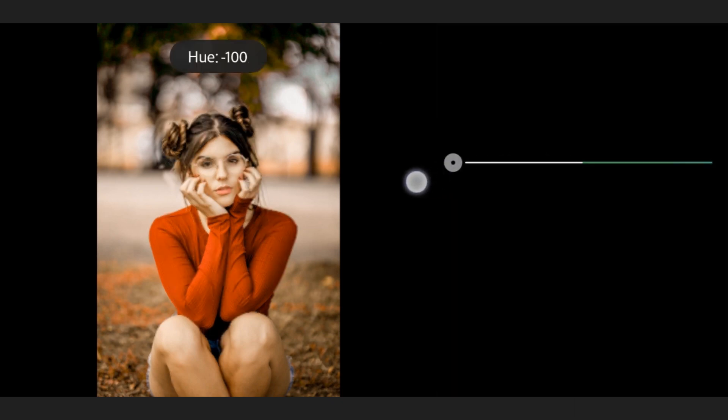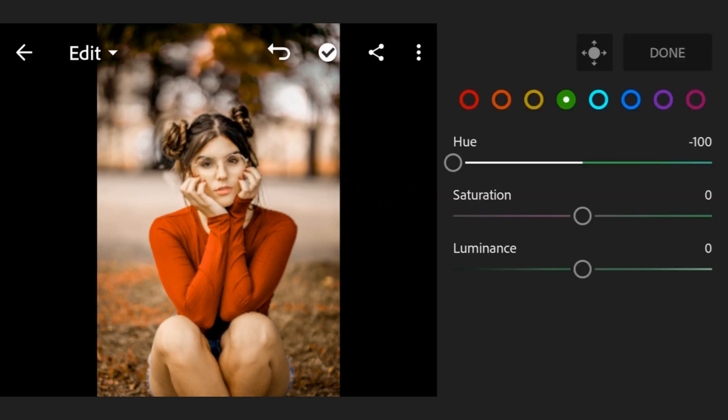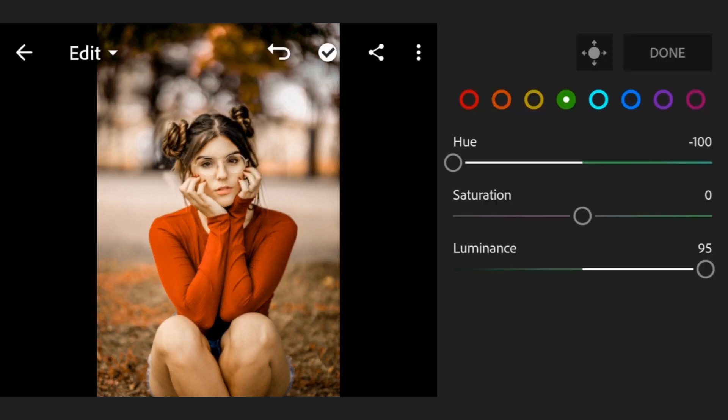Hue 0, that means minus 100, saturation 0, luminance 100.